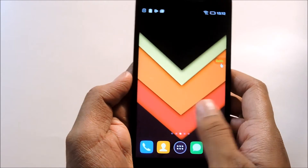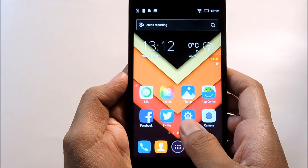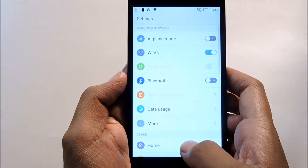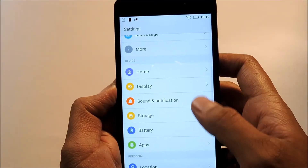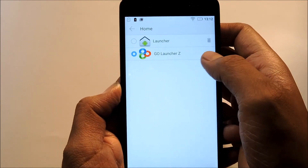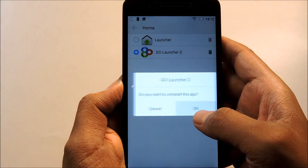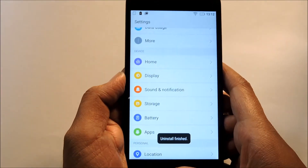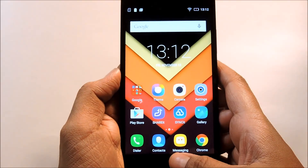Anytime if you want to remove Go Launcher and go back to your old launcher, just open Settings and go to the Home option. Go into that and tap on the Remove icon. And there you go — Go Launcher has been removed, and you're back to your old launcher.